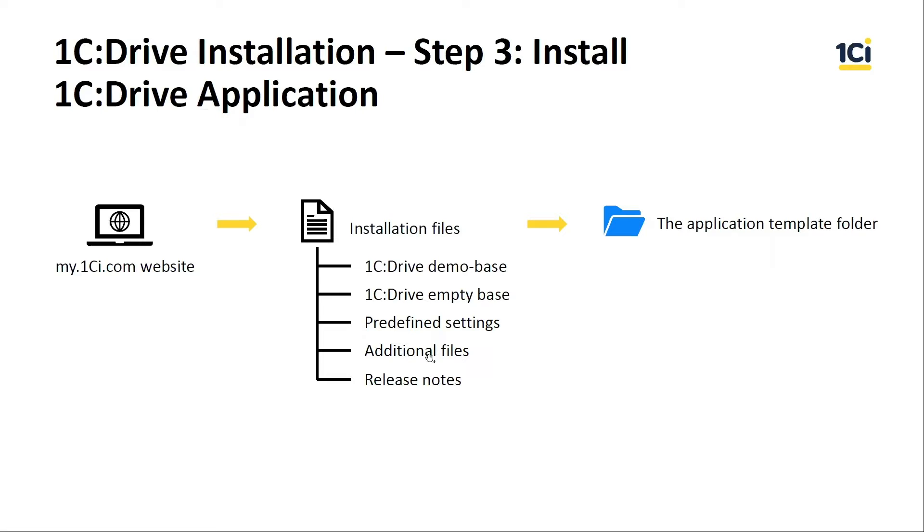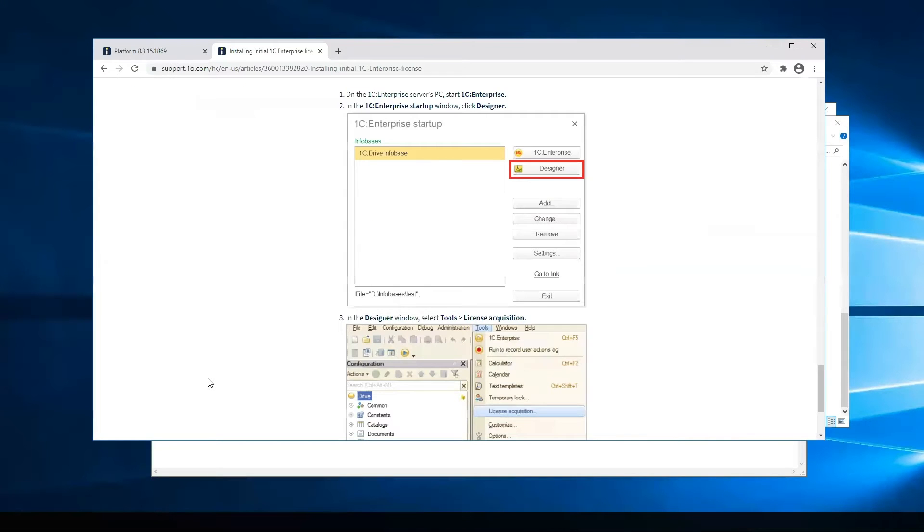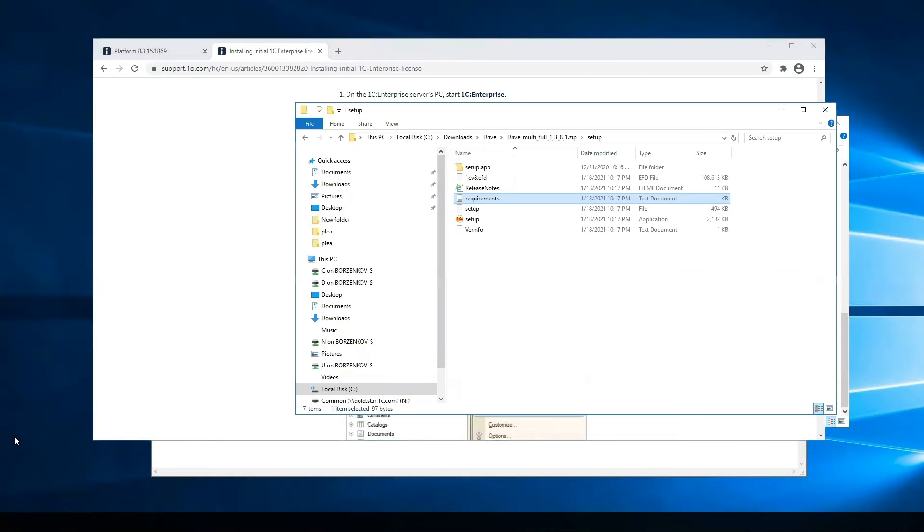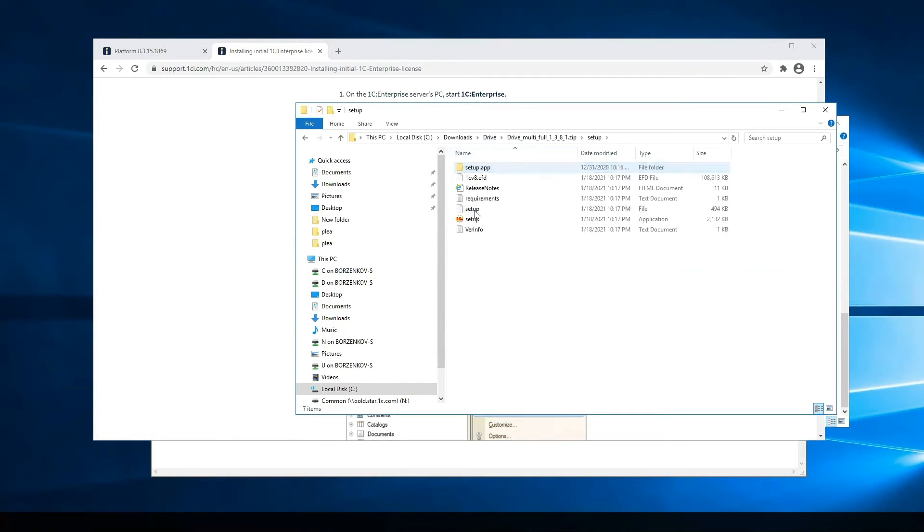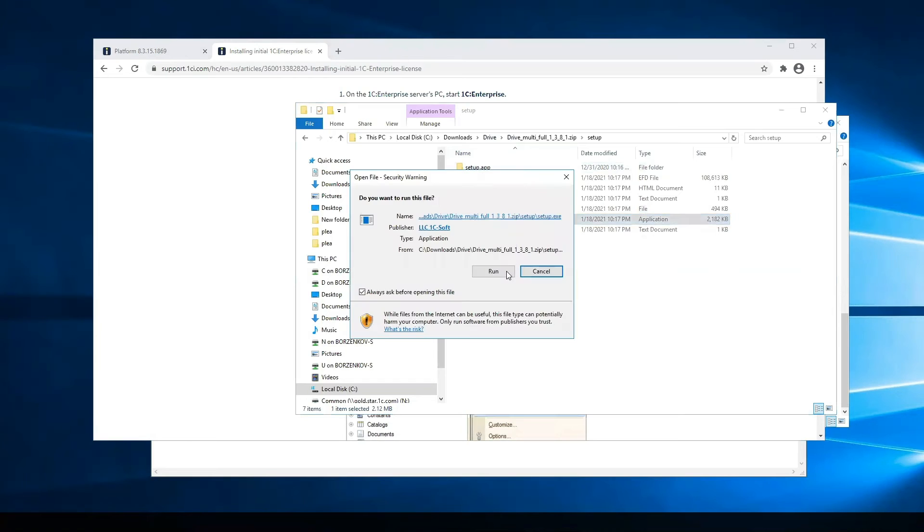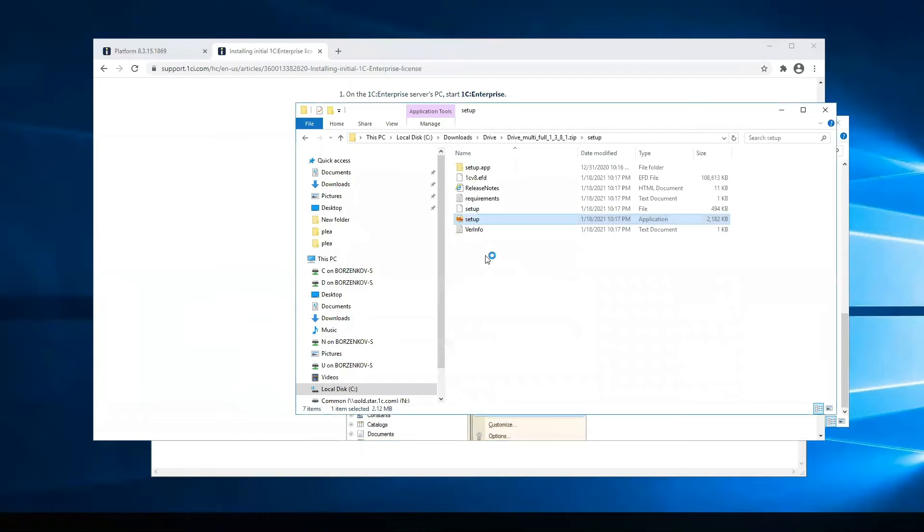On the next steps, there are additional files. For example, data processor for exchange with banks and release notes.